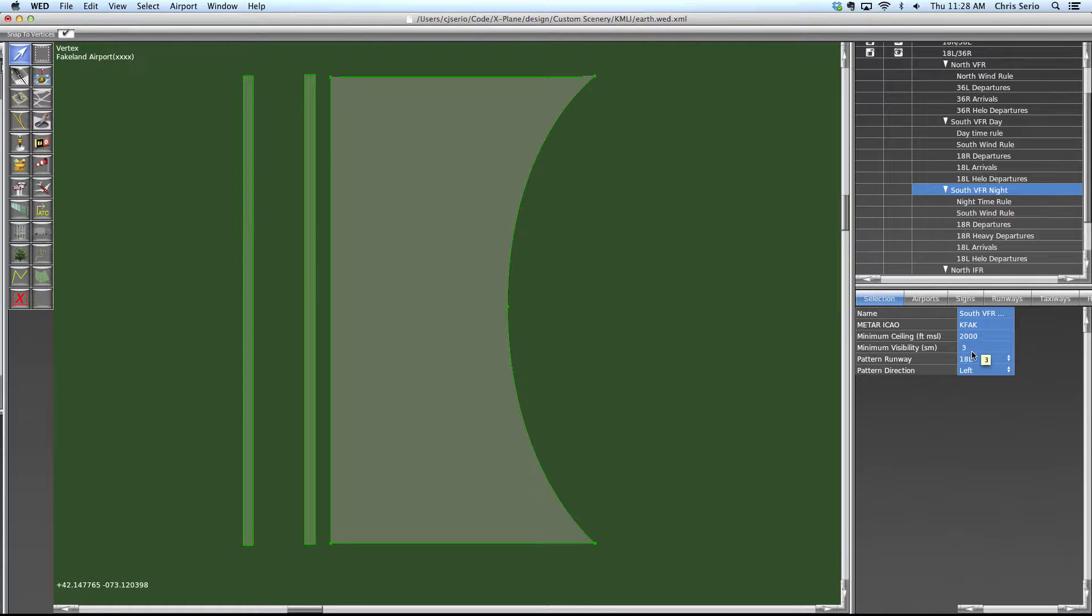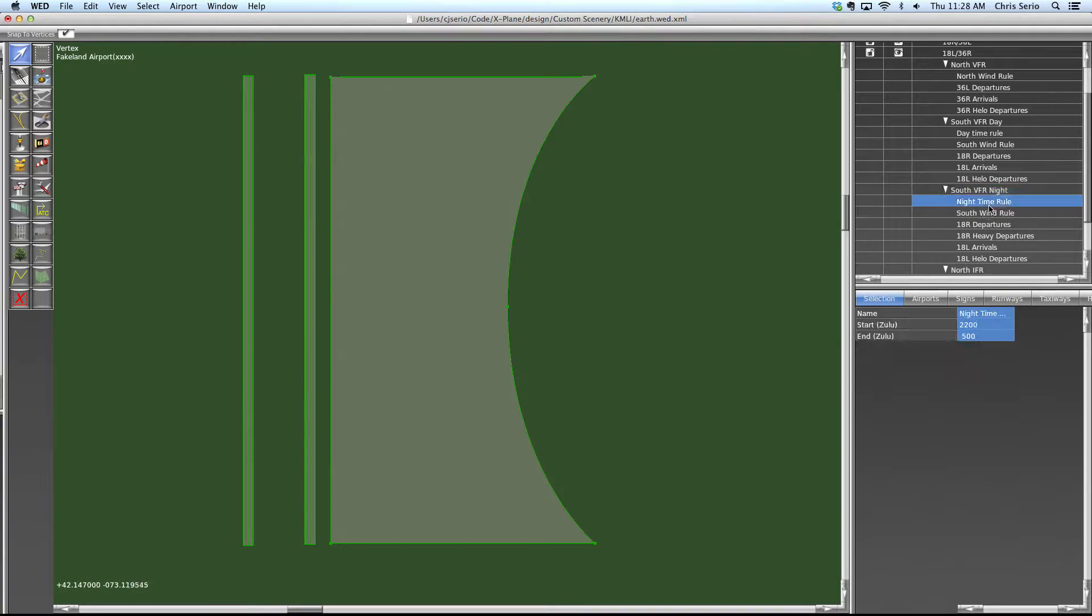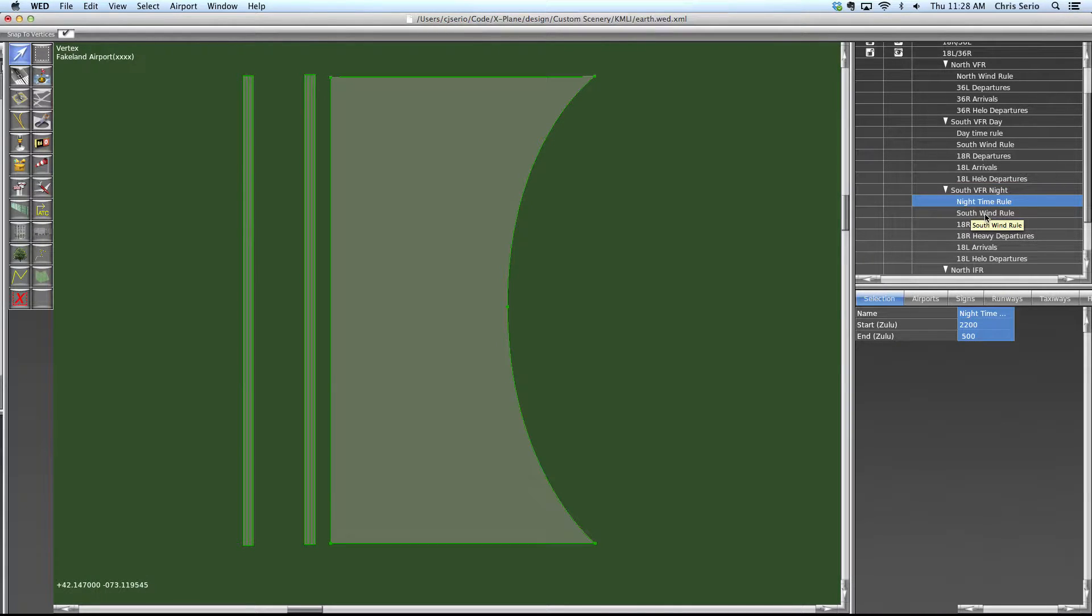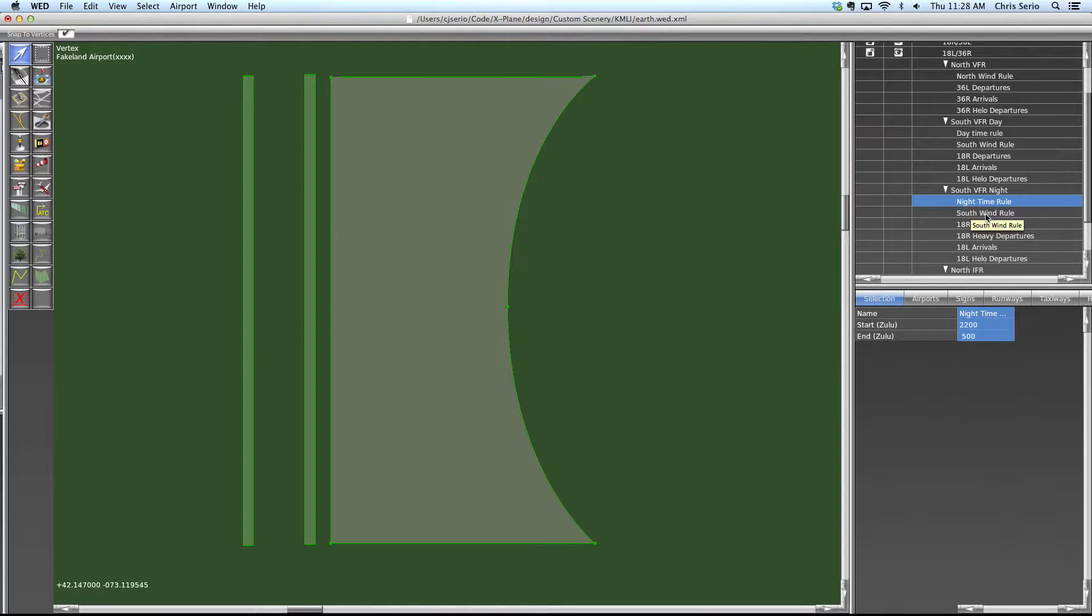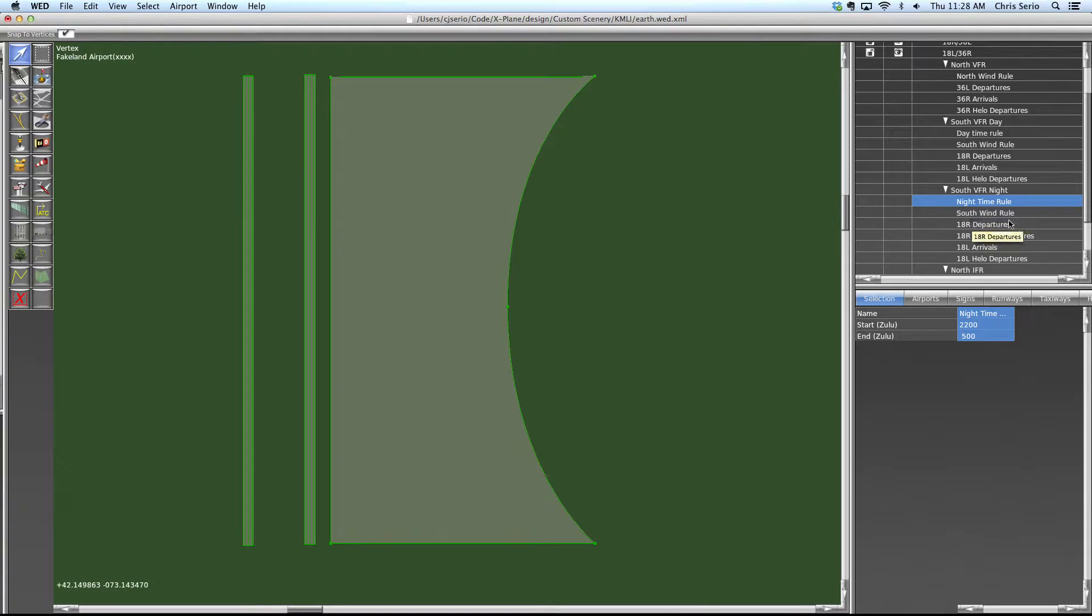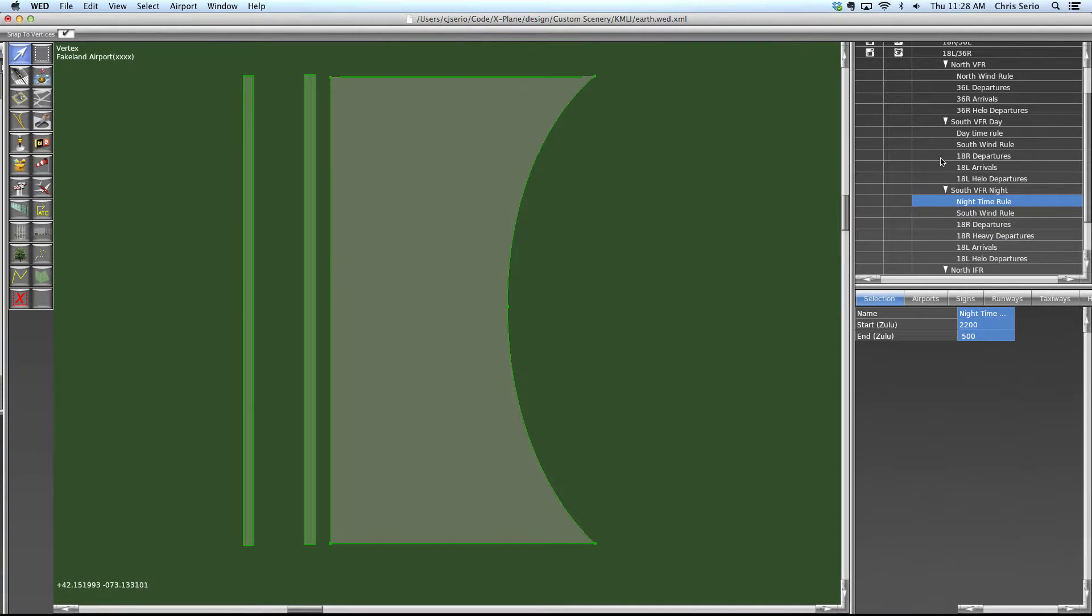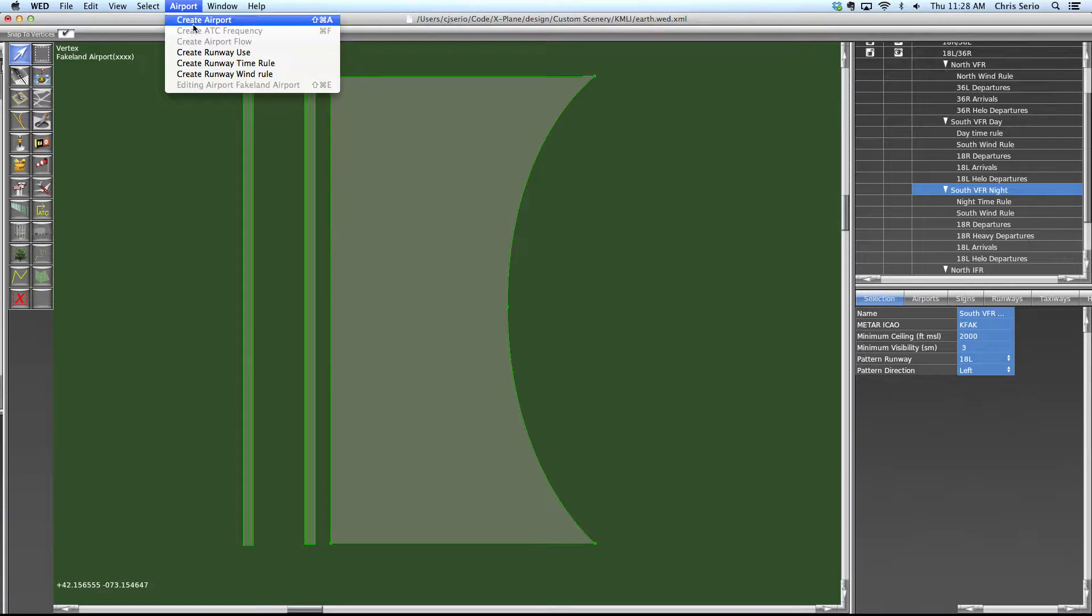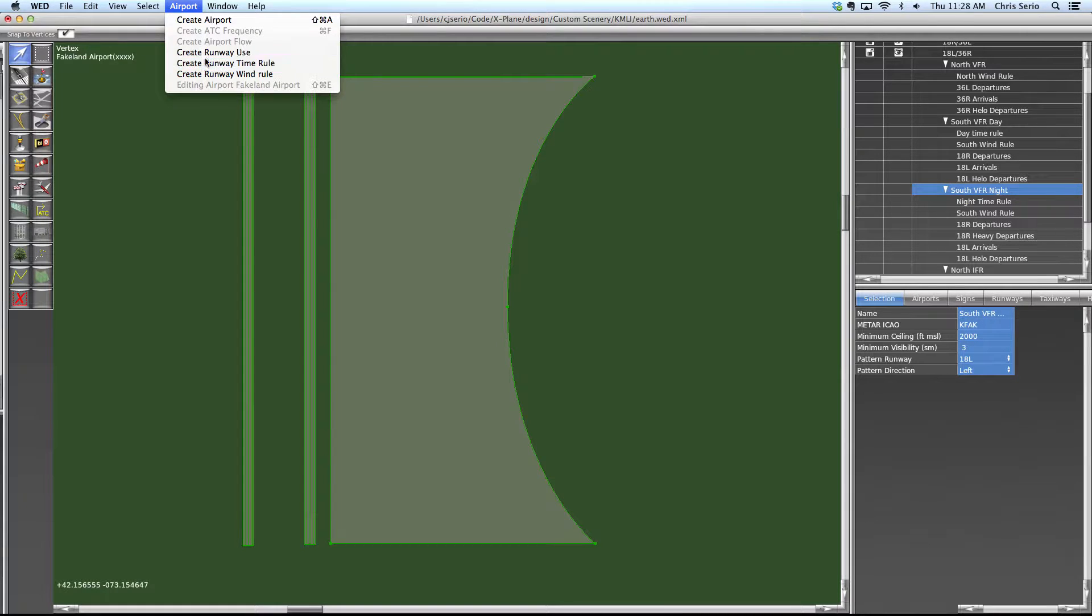But time and wind, you could have multiple time rules. Maybe you want to do something both at night and in mid-afternoon only. So we have a night time rule here, but there's nothing stopping us from selecting our flow and adding another time rule.